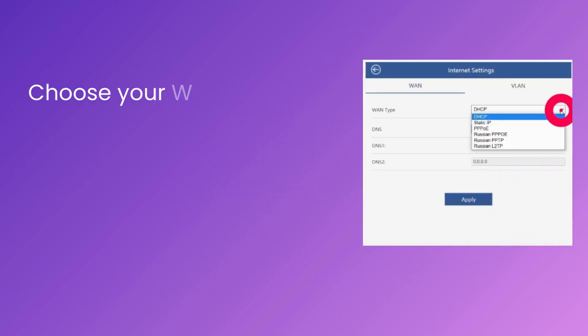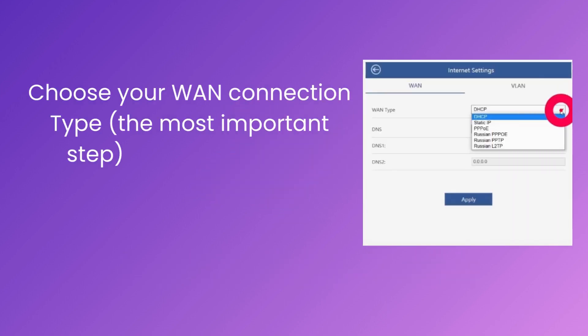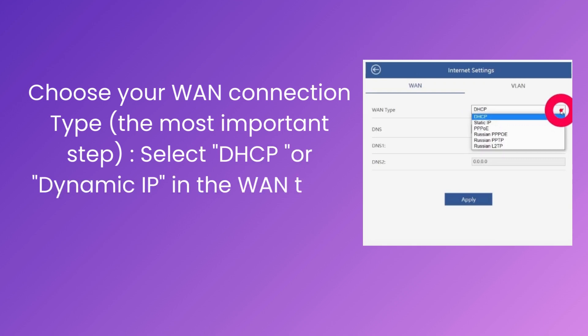Choose your WAN connection type, the most important step. Select DHCP or Dynamic IP in the WAN type.